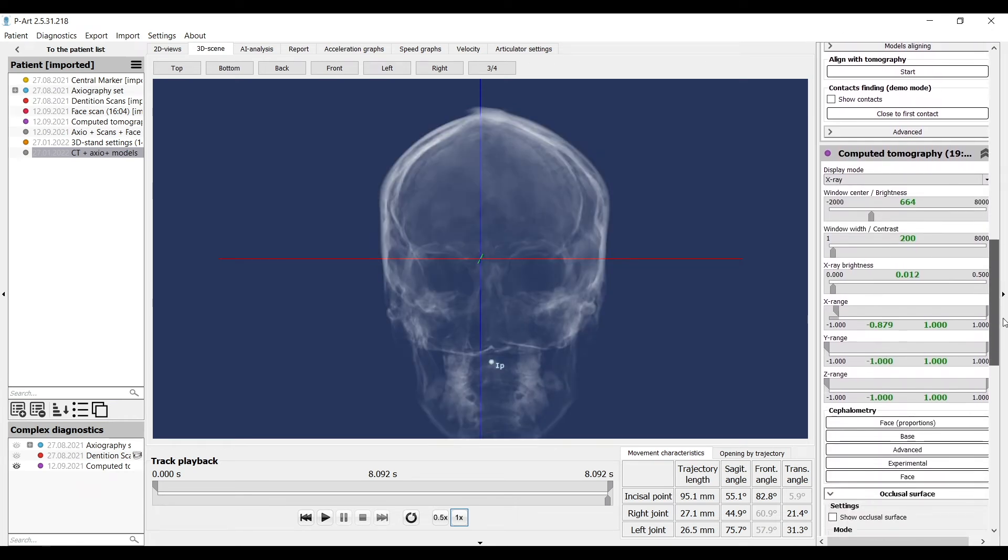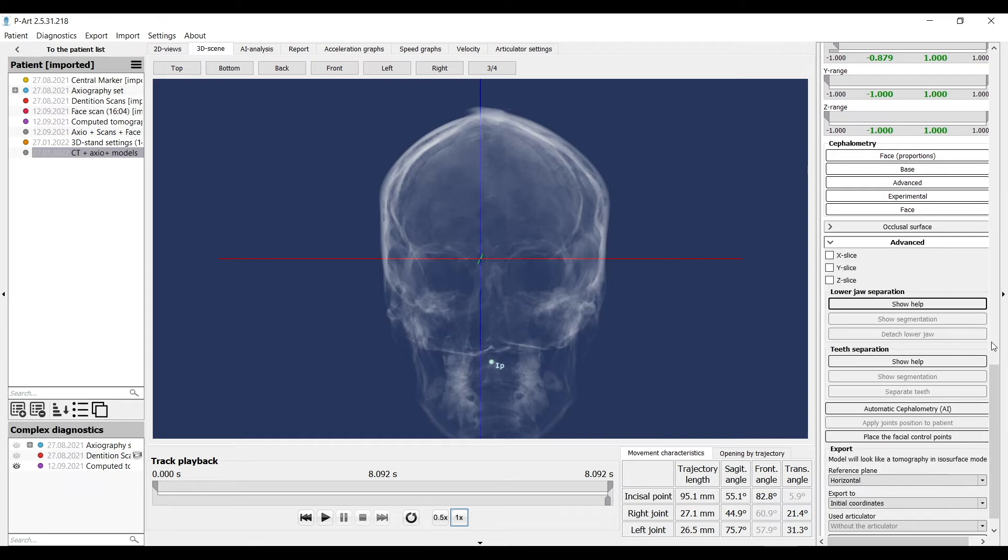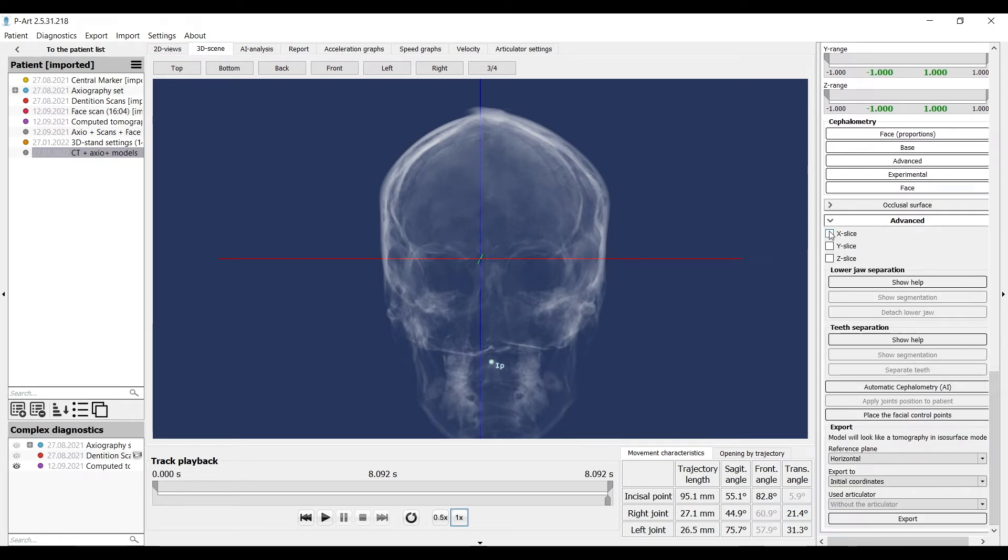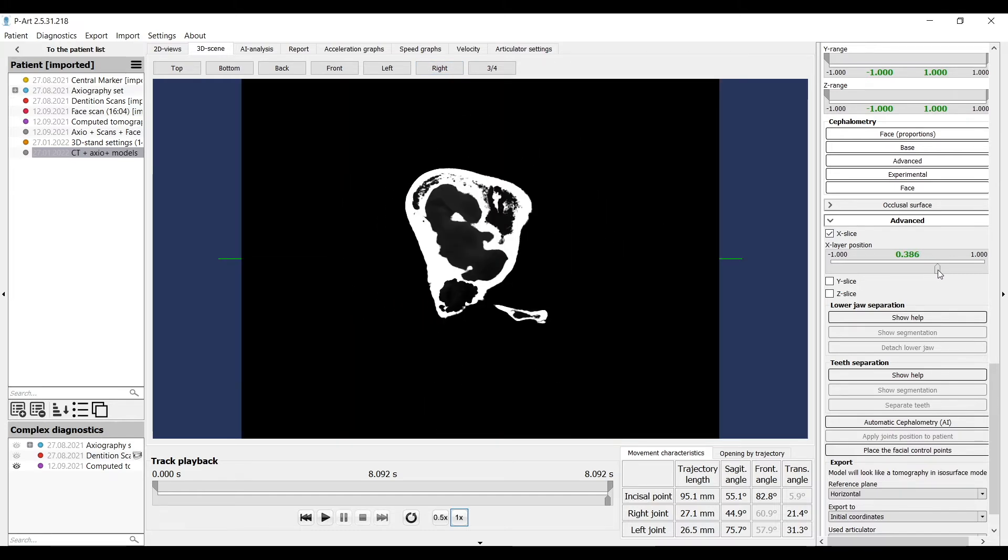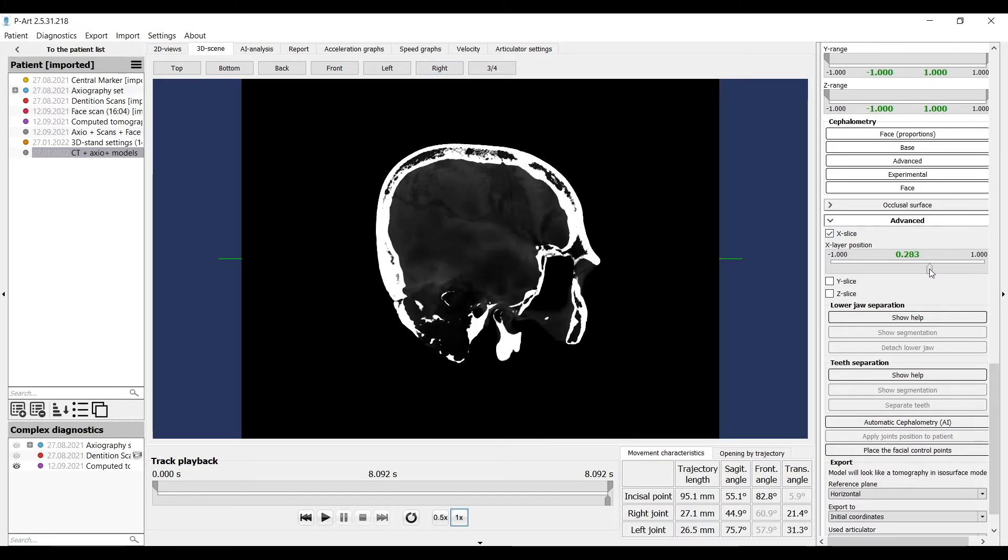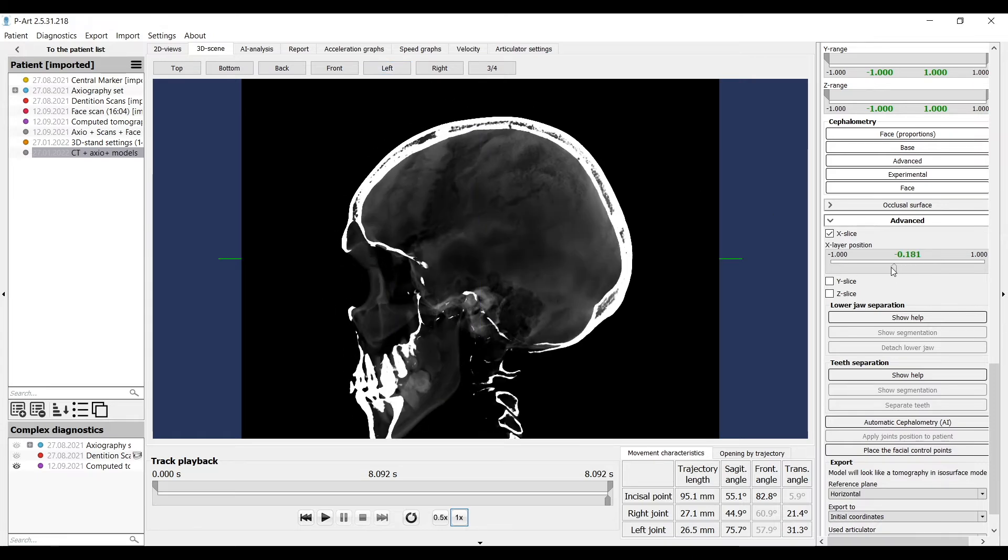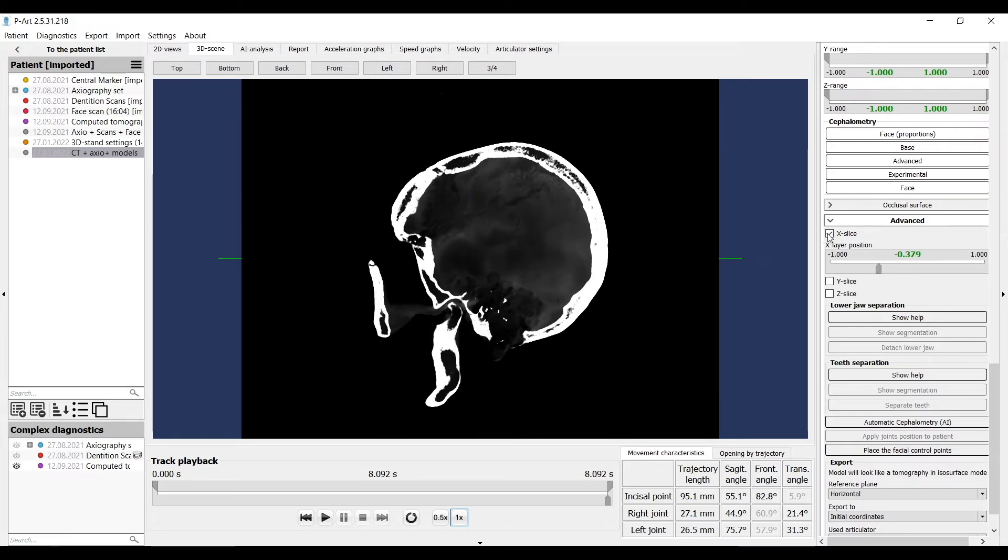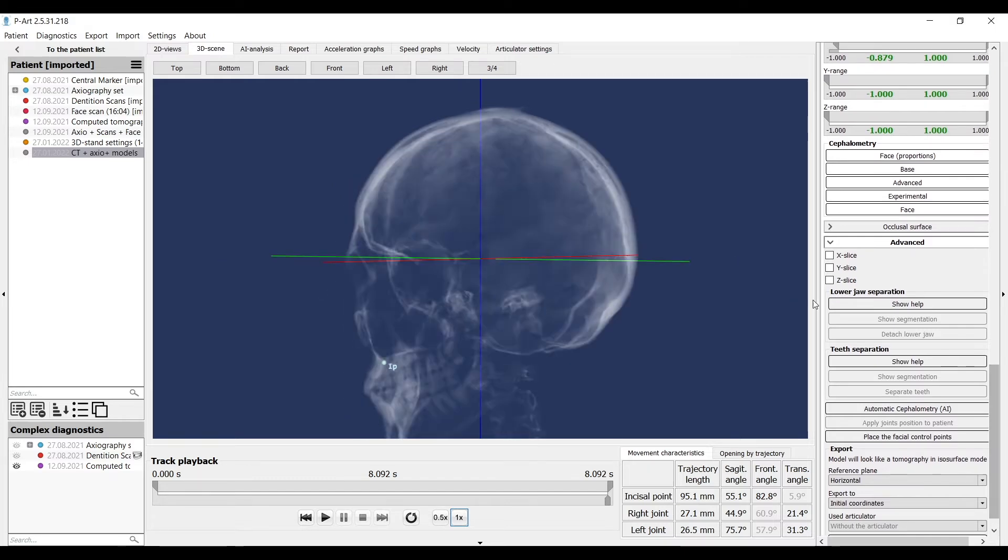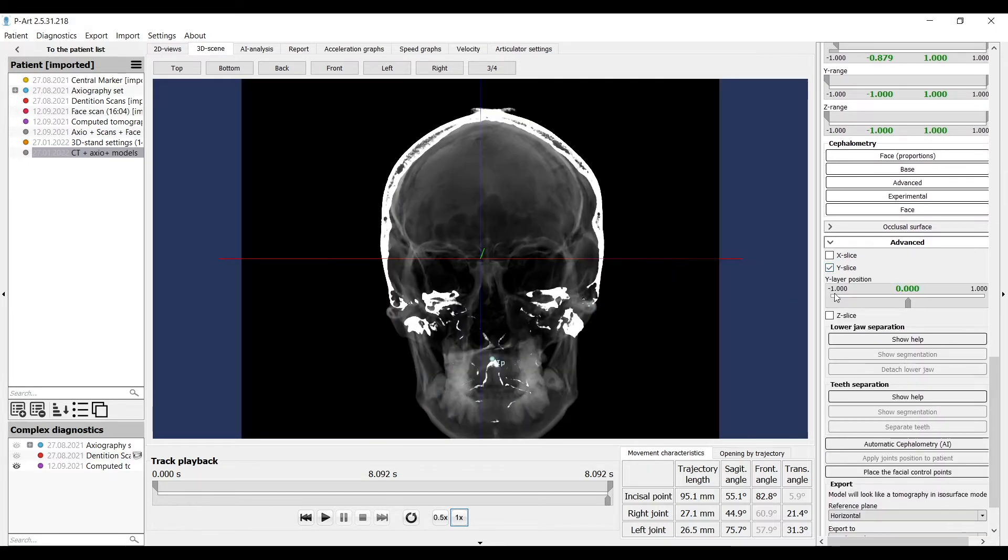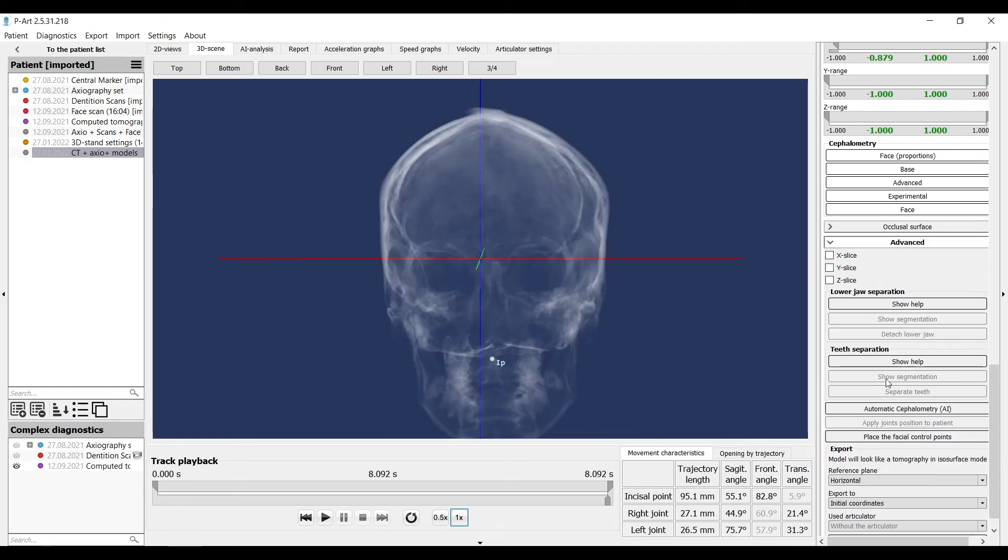At the top part of tomography section, we switch mode to X-ray and return to advanced. Using the X range slider, move it to the right or left joint and see condyle positioning on any slice. Also, on Y range we can see transversal view. In advanced, we make segmentation of lower jaw and export any planes.